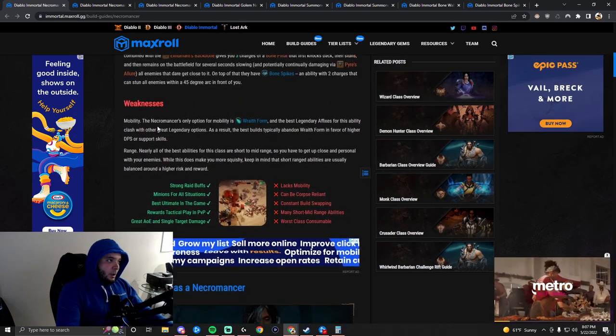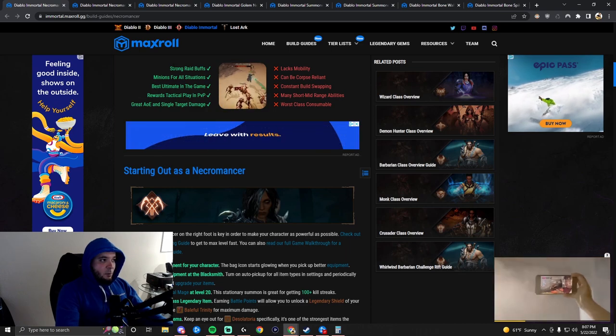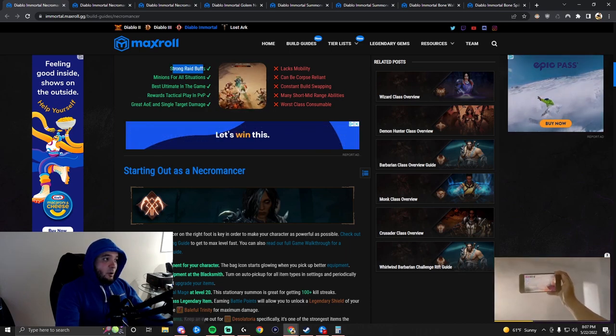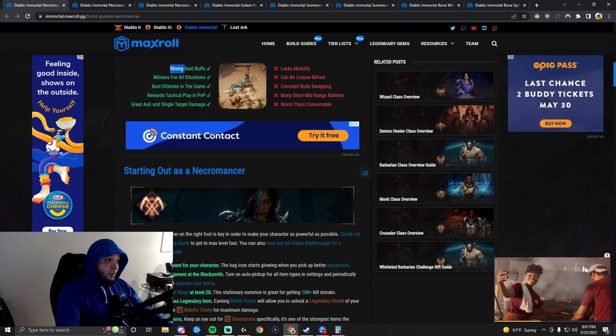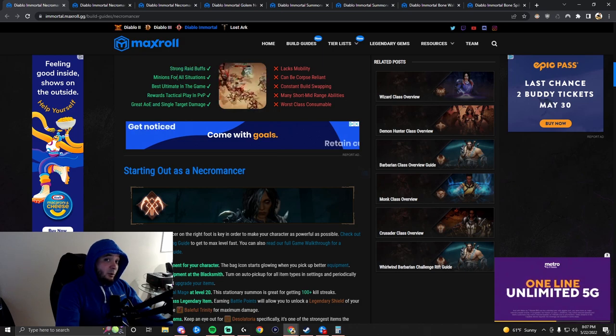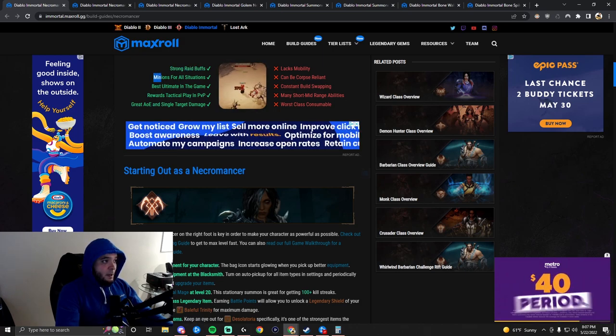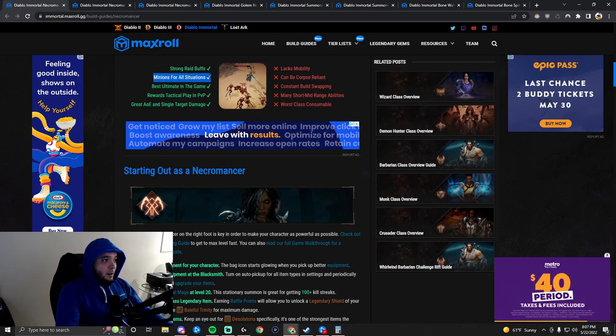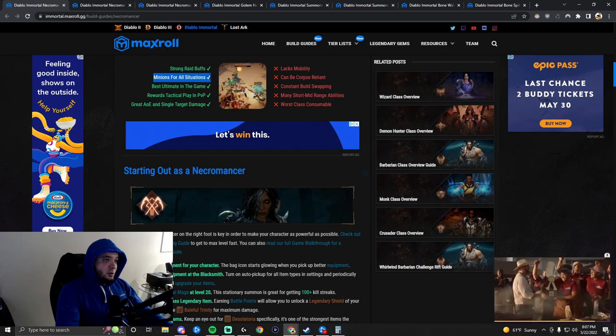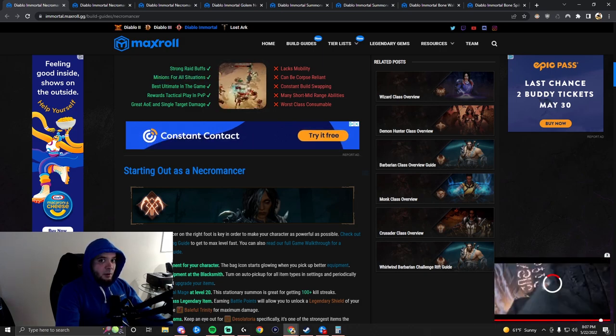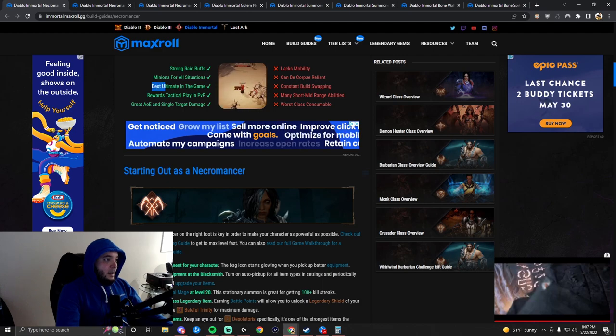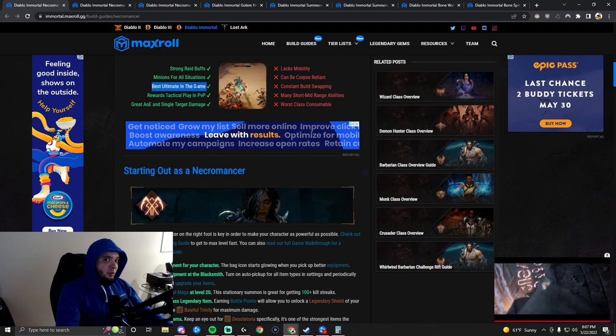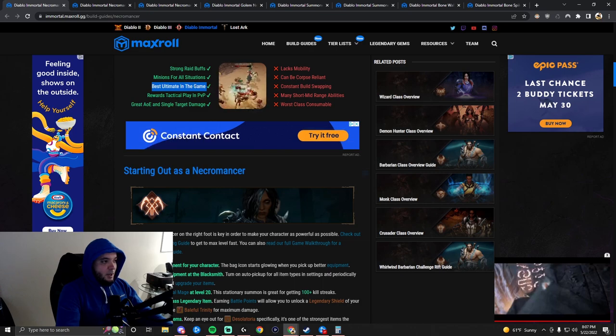So what are Necros good at? They have strong buffs that are really nice for groups. They have such good minions and pets. They have the best ultimate in the game with Soulfire, which we'll cover in a second. It's amazing.